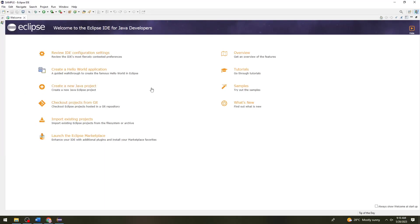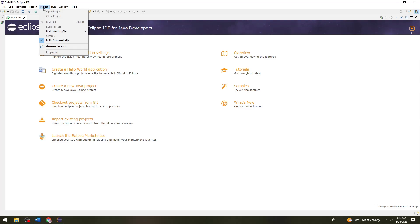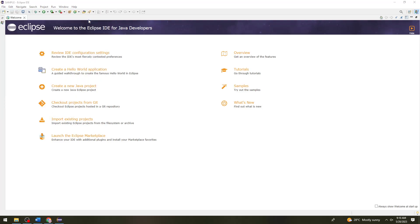As you can see, Eclipse is now launching. This is the new workspace. Now what you need to do is go ahead and create the project that you want — click New Project.